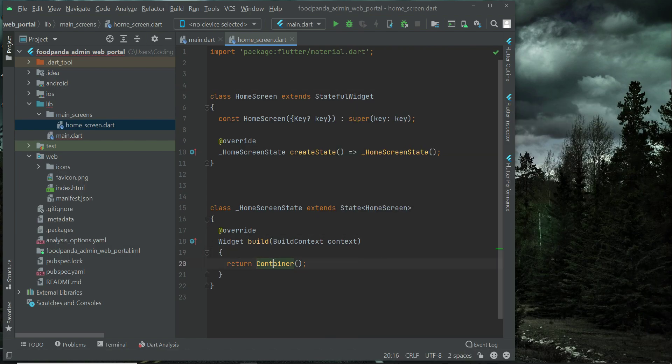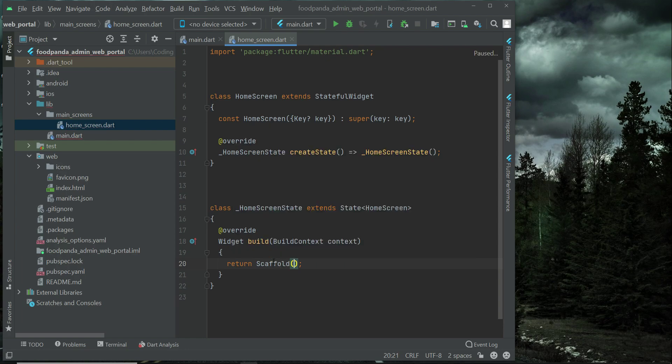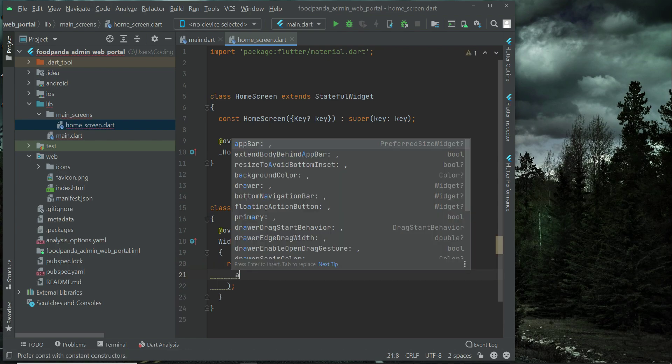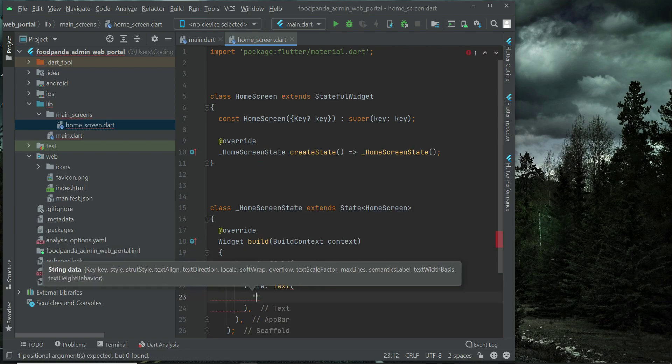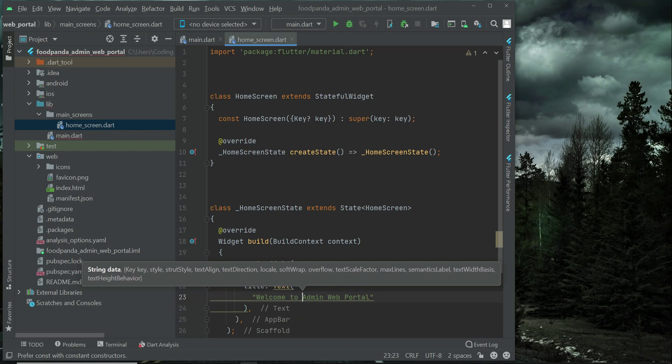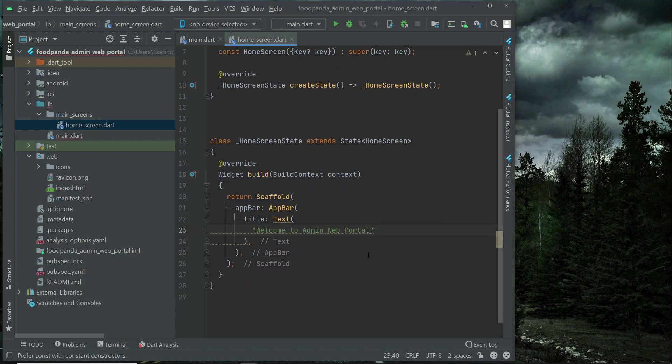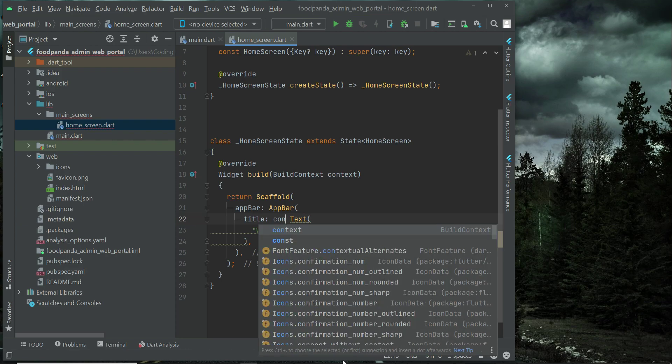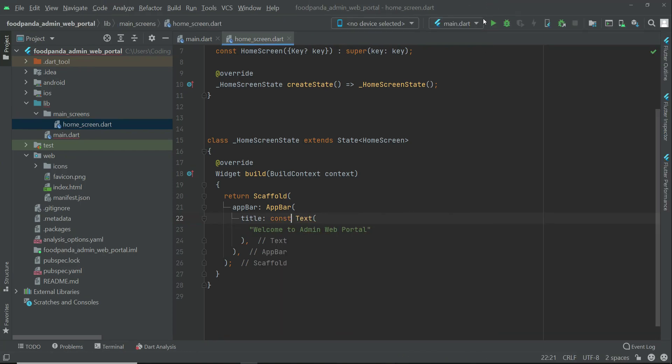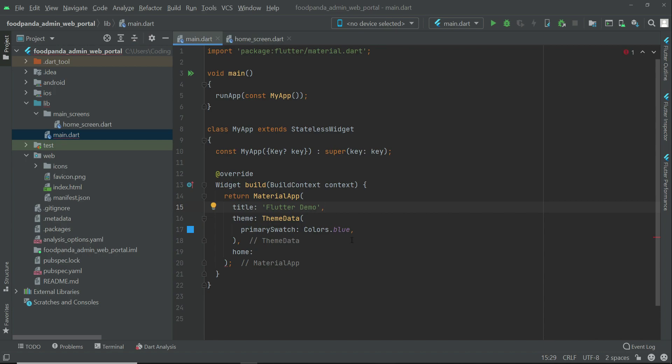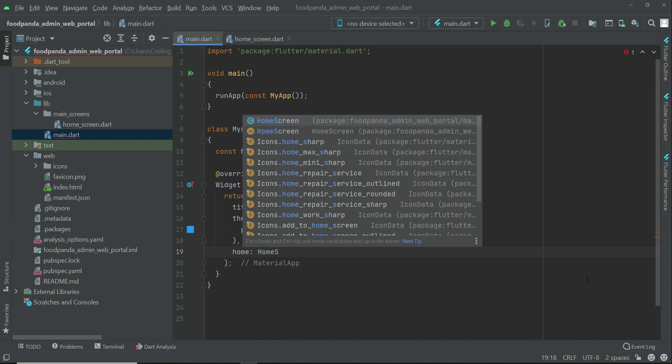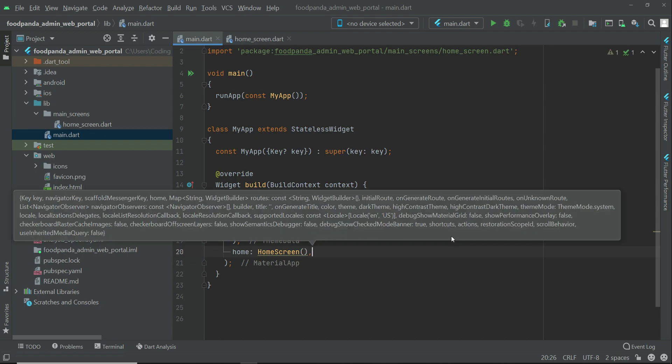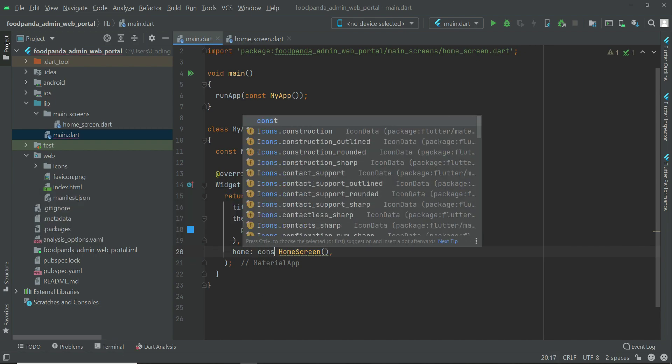And for now we will just display an app bar. Welcome to admin web portal. Now come back here to the main.dart. And here we have to provide our home route which is our home screen. Just like this. And make sure to add a const modifier.